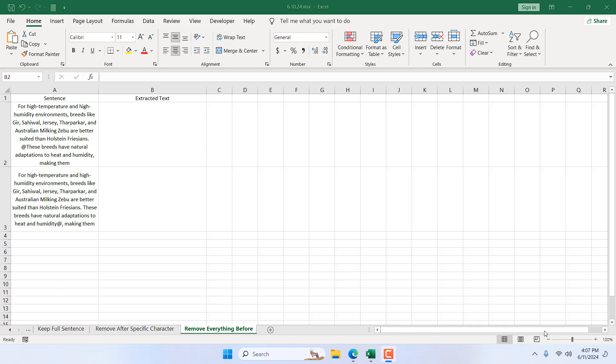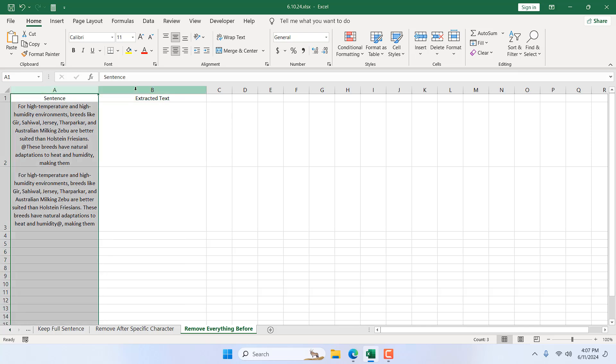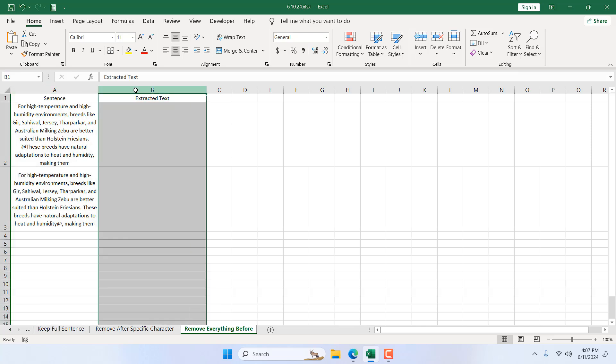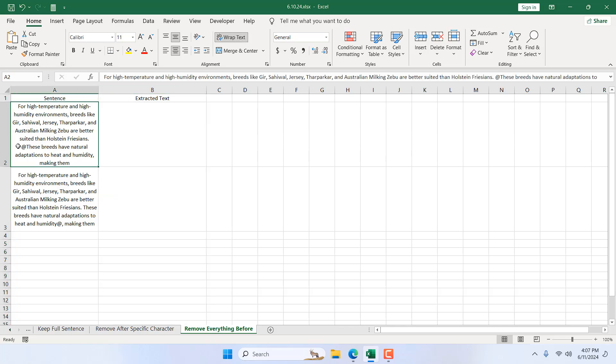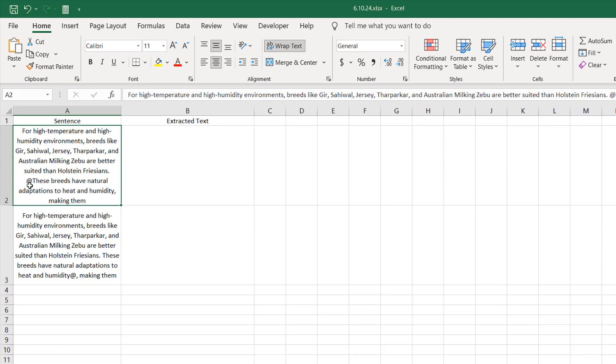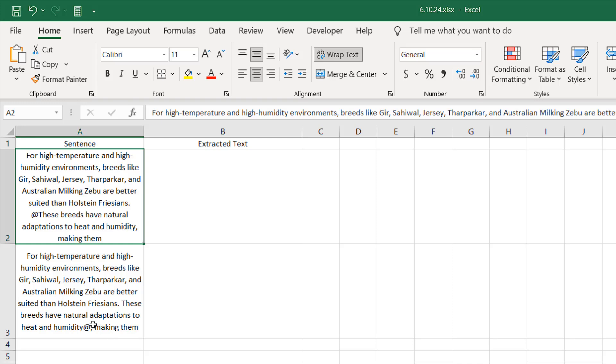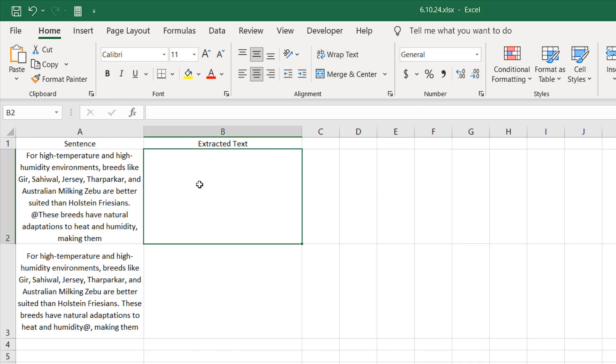Take a look at this workbook. We have sentences in column A, and in column B I want to extract everything after a specific character. In our case, we have an at sign here and here, and I want to remove everything before this at sign. I'm going to do that using a formula.